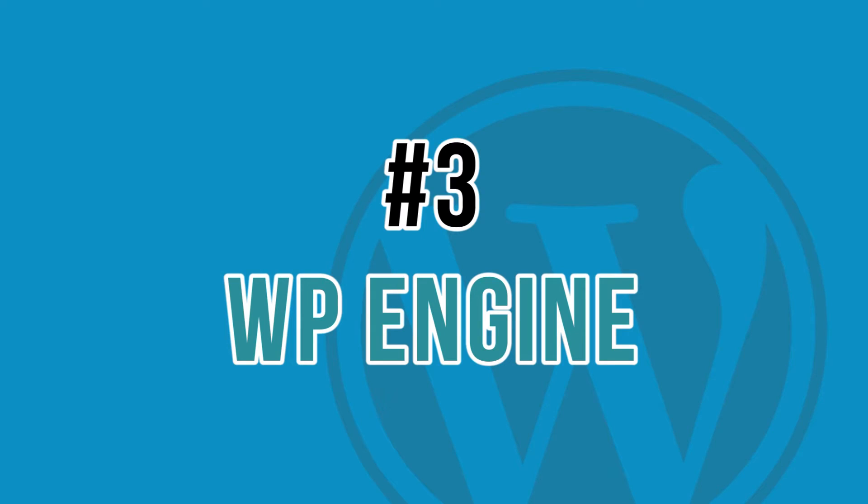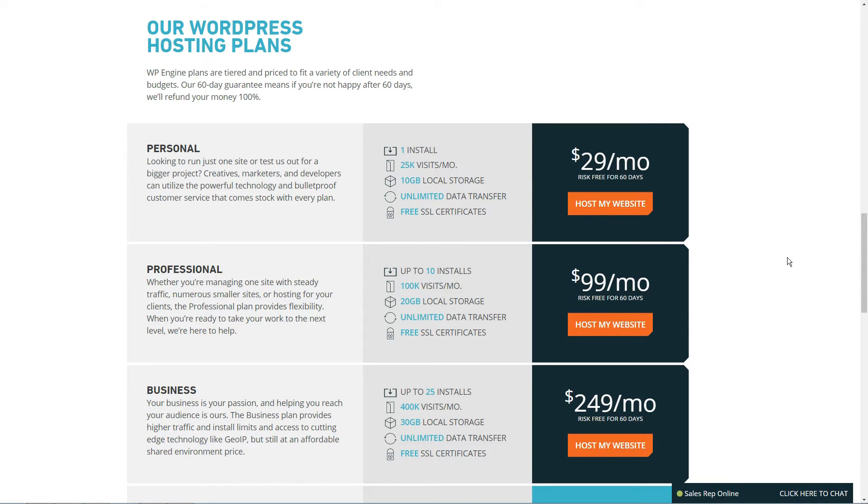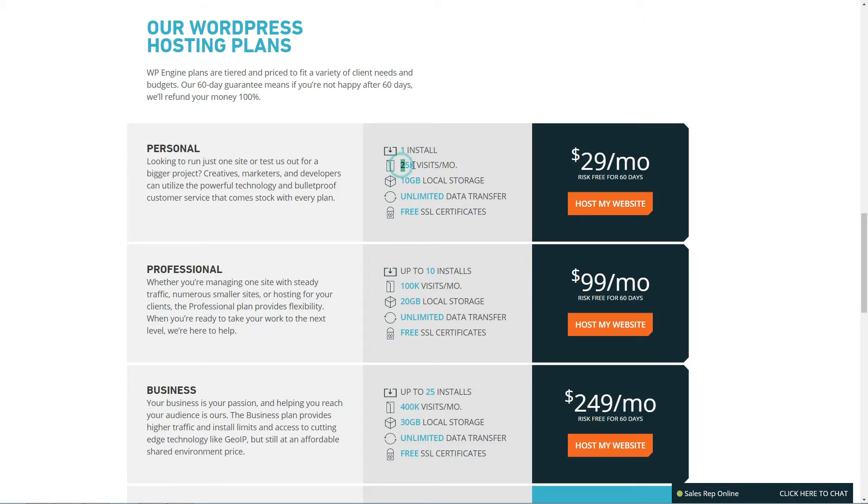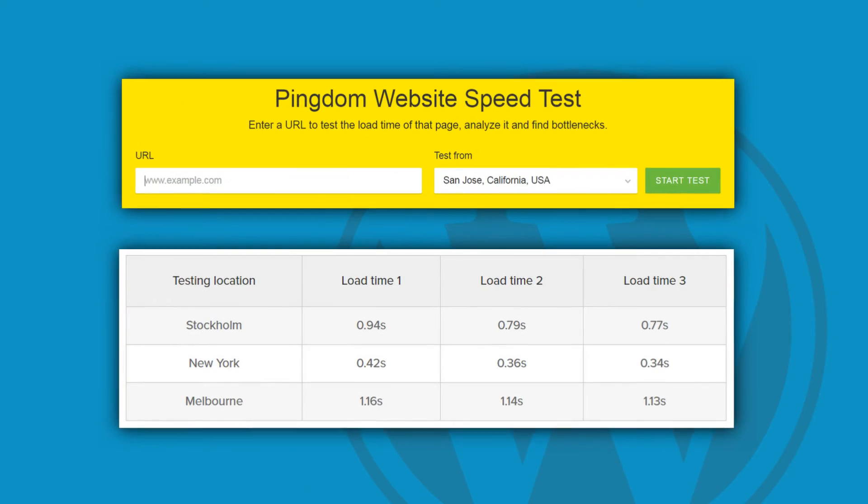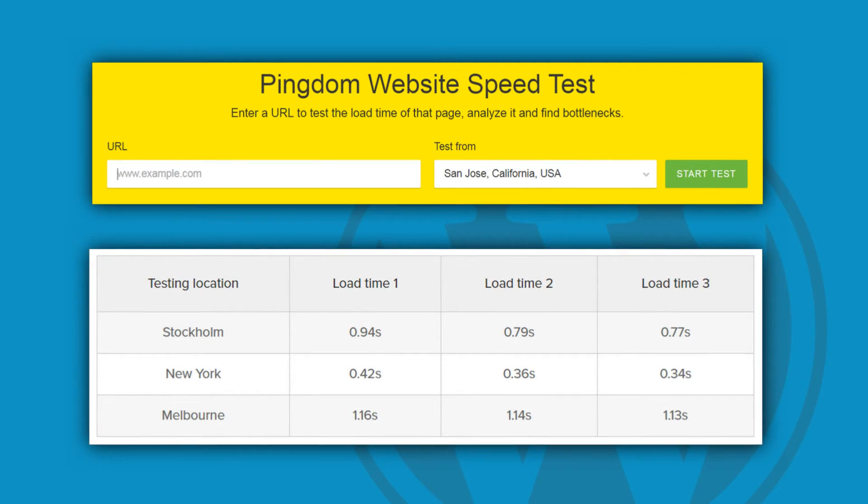The plan we've tested with WP Engine is called Personal and it's the entry-level plan. As part of it, you are allowed to have one WordPress install and it can handle up to 25,000 visits a month, so probably more than enough for most new websites. The server location for Pingdom test was California.